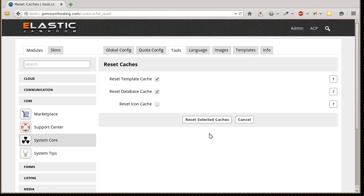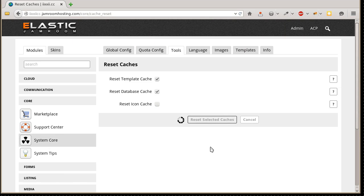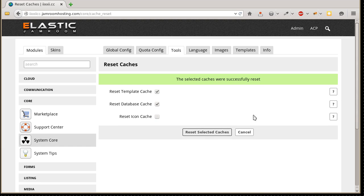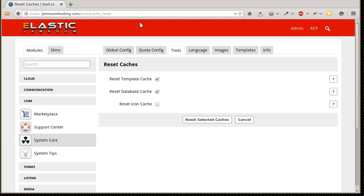And the changes should take effect as soon as you reset the cache, which is System Core, Tools, Reset Caches. And for me, refresh the page. And there's the changes that I just made there.